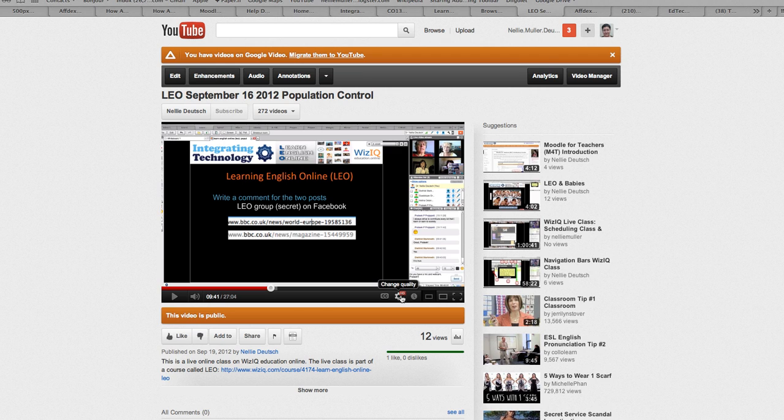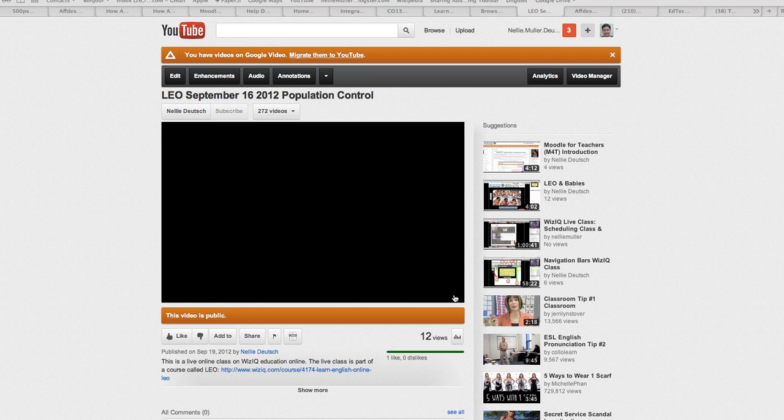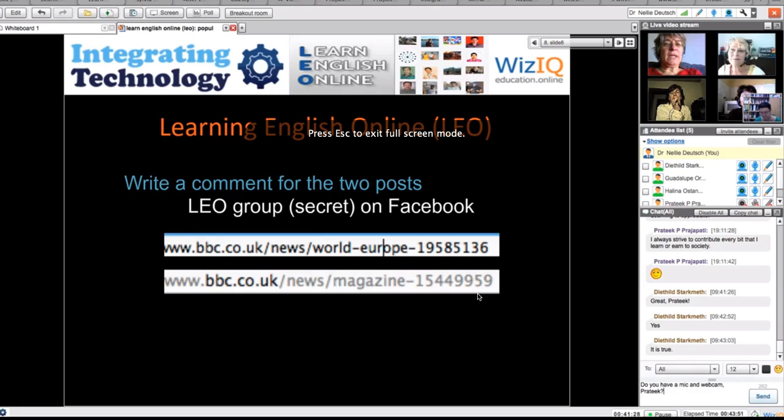Let me go into one of these. All right, so here you can see what it looks like in HD full screen.